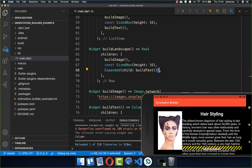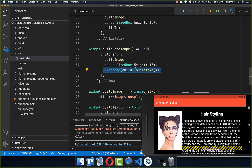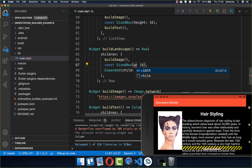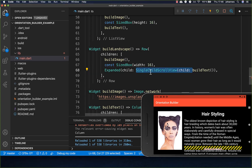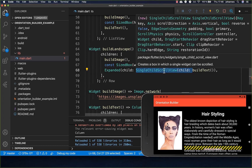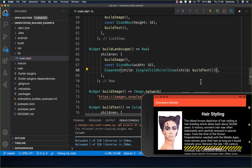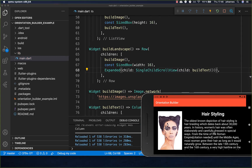We also want some space between the image and the text, so I add a sized box with a width of 16 pixels between them. Secondly, we need to make the long text scrollable, so I wrap the text inside a SingleChildScrollView, which makes our text scrollable.